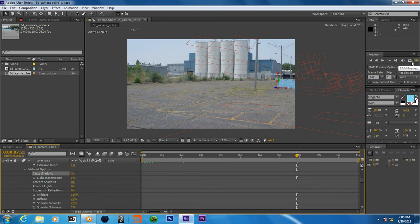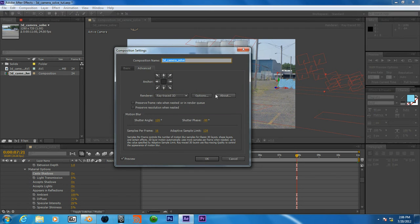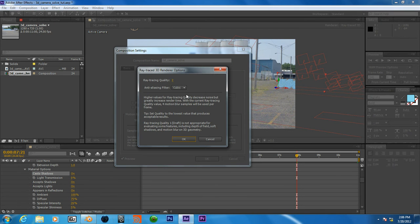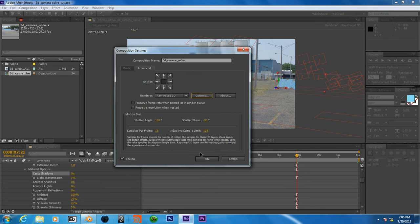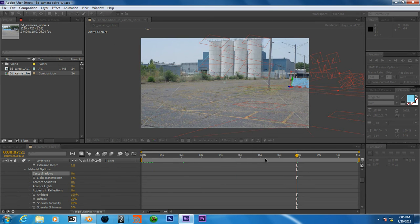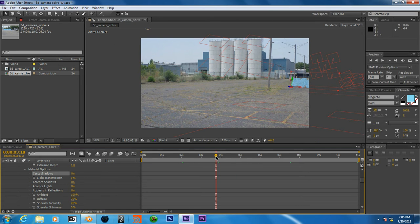Yeah. And then we can also go to our renderer, and change this from 2 to 5. Go back.